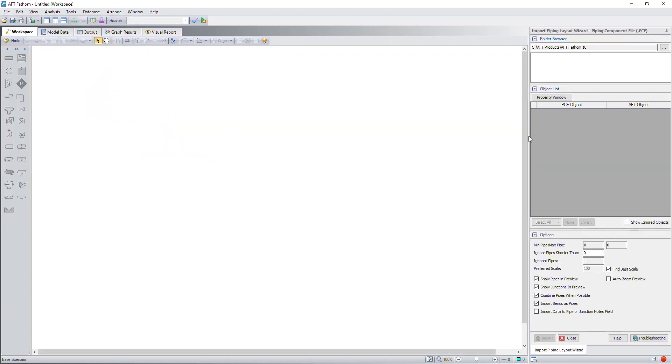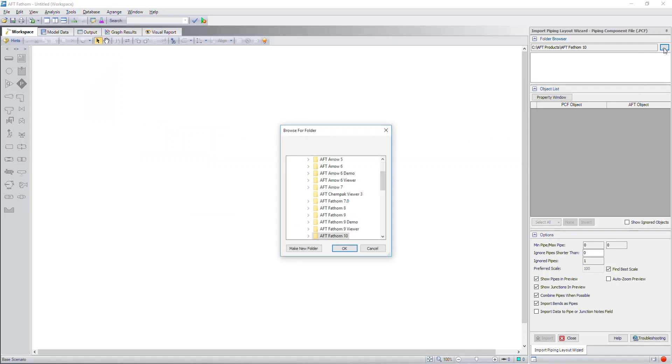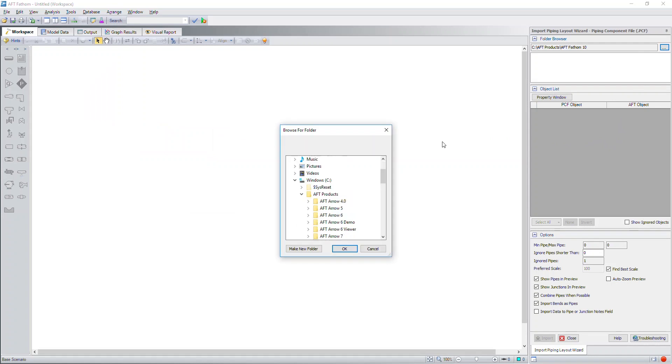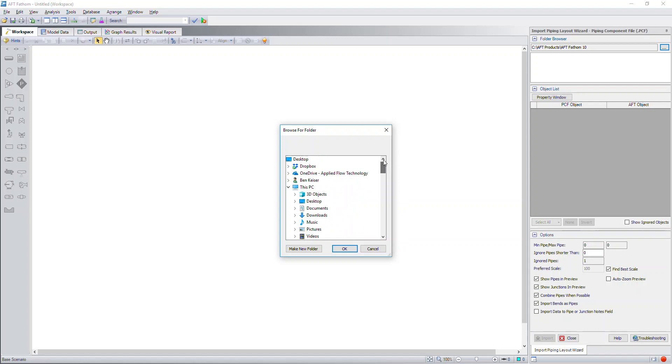After that, you can see here that we have several different files that you can choose from: Piping component files, Caesar 2 neutral files, GIS shape files, and an EPA net file. So here I'm going to choose the piping component file option.